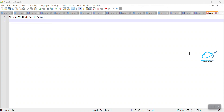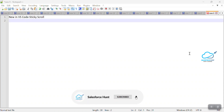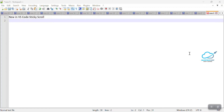Hello everyone, welcome back to my YouTube channel. This is Rohit. Today I will show you a cool tip about VS Code. Before that, please subscribe to my YouTube channel, like, share, and comment, and watch this video until the end.